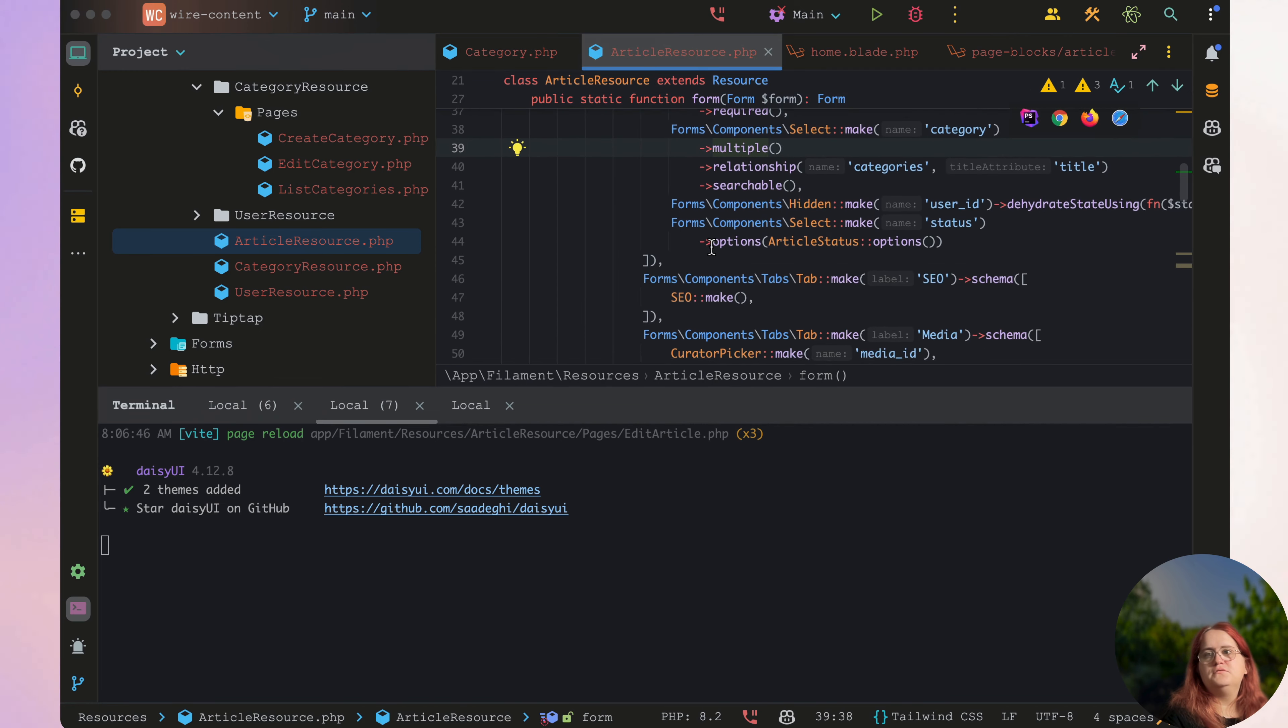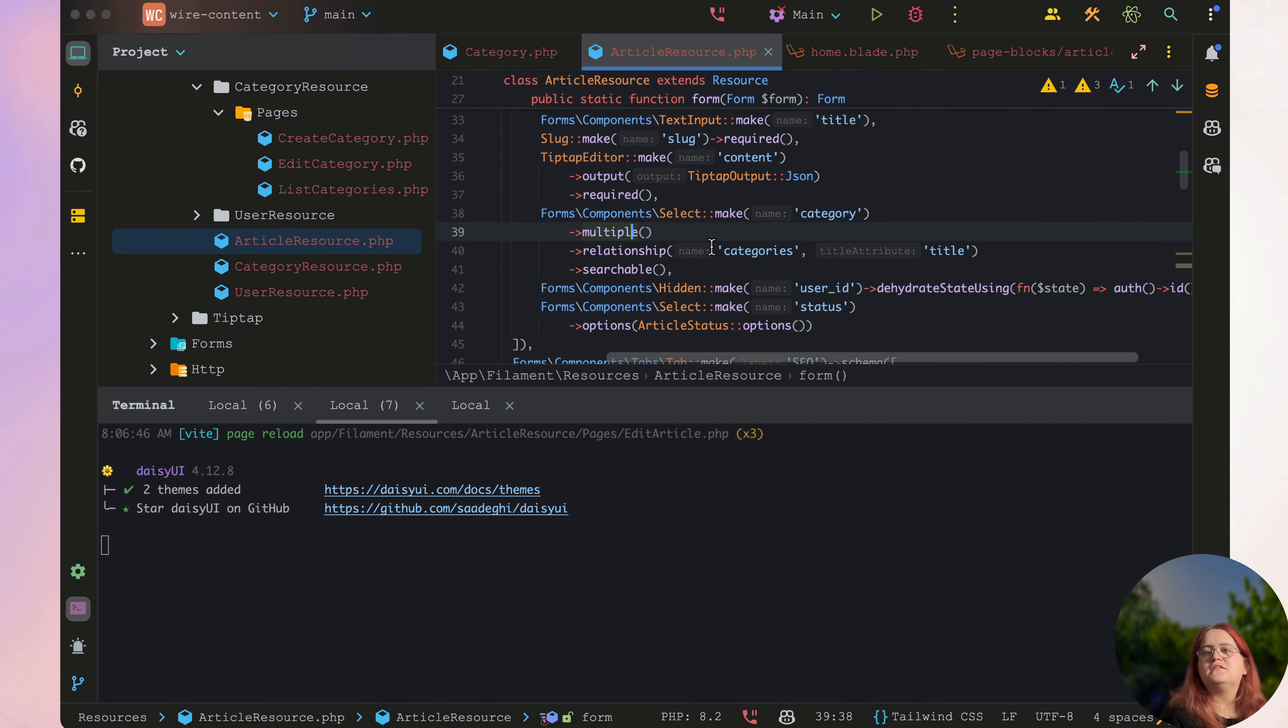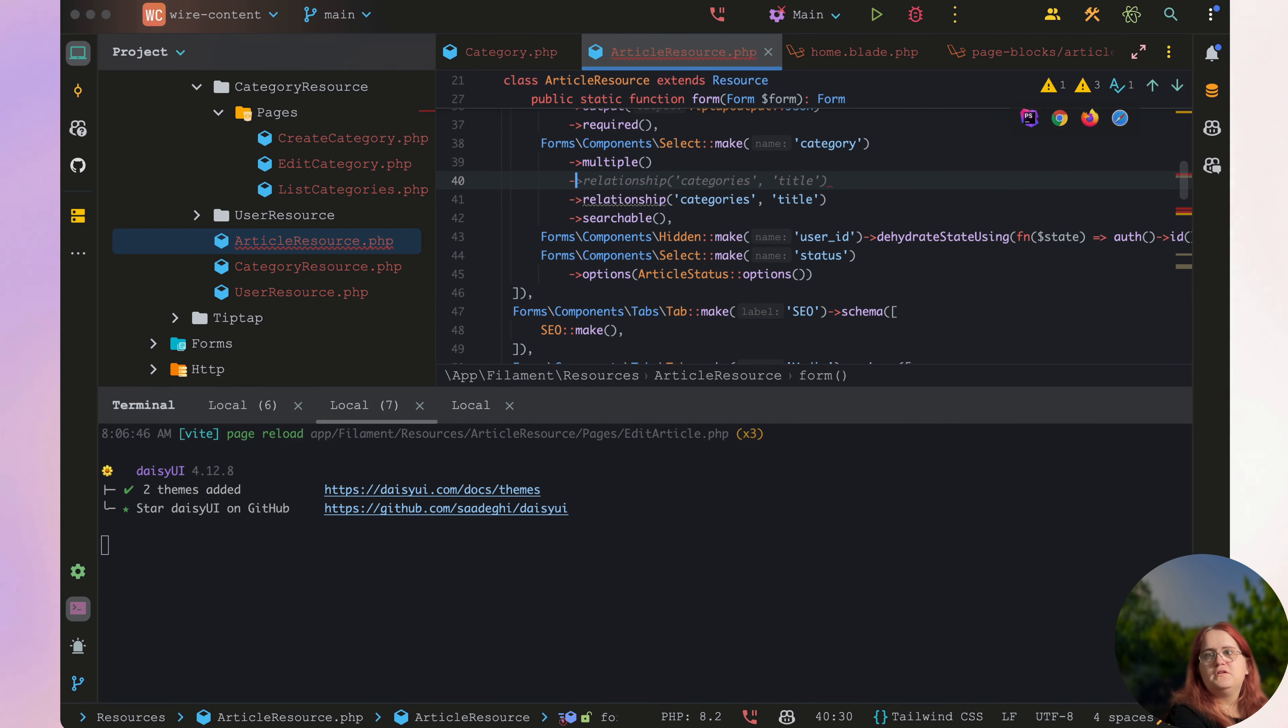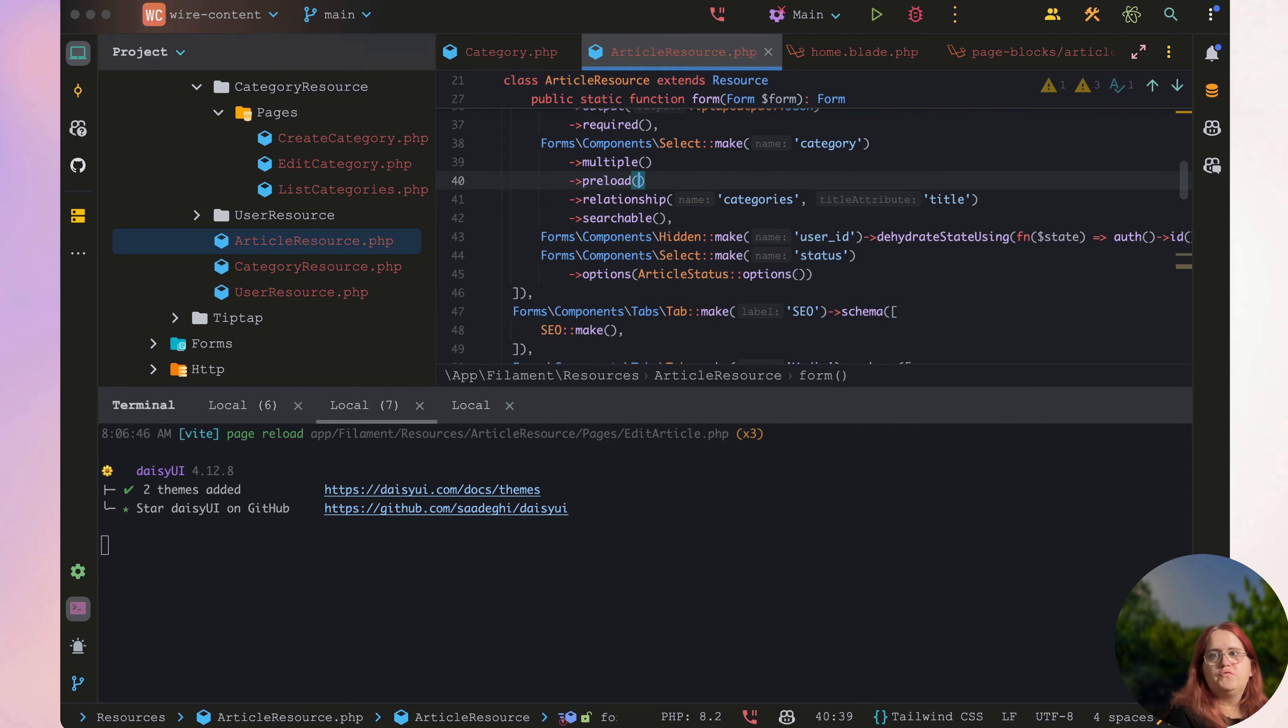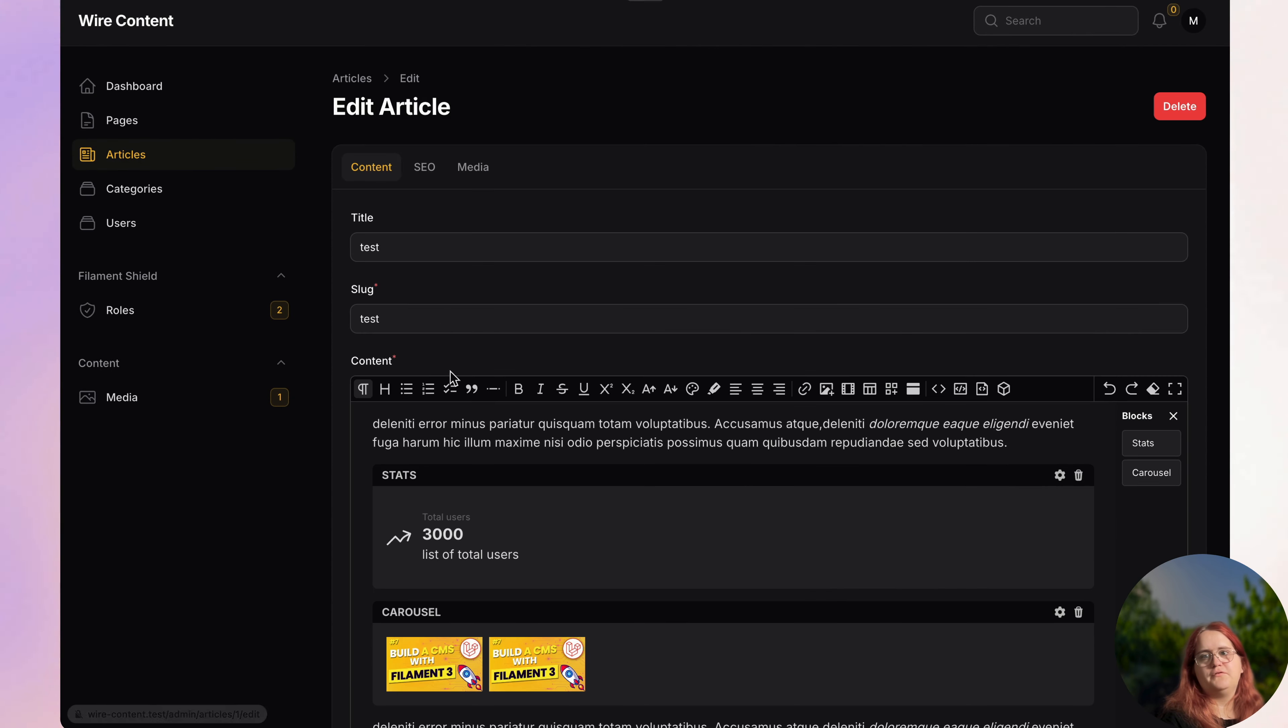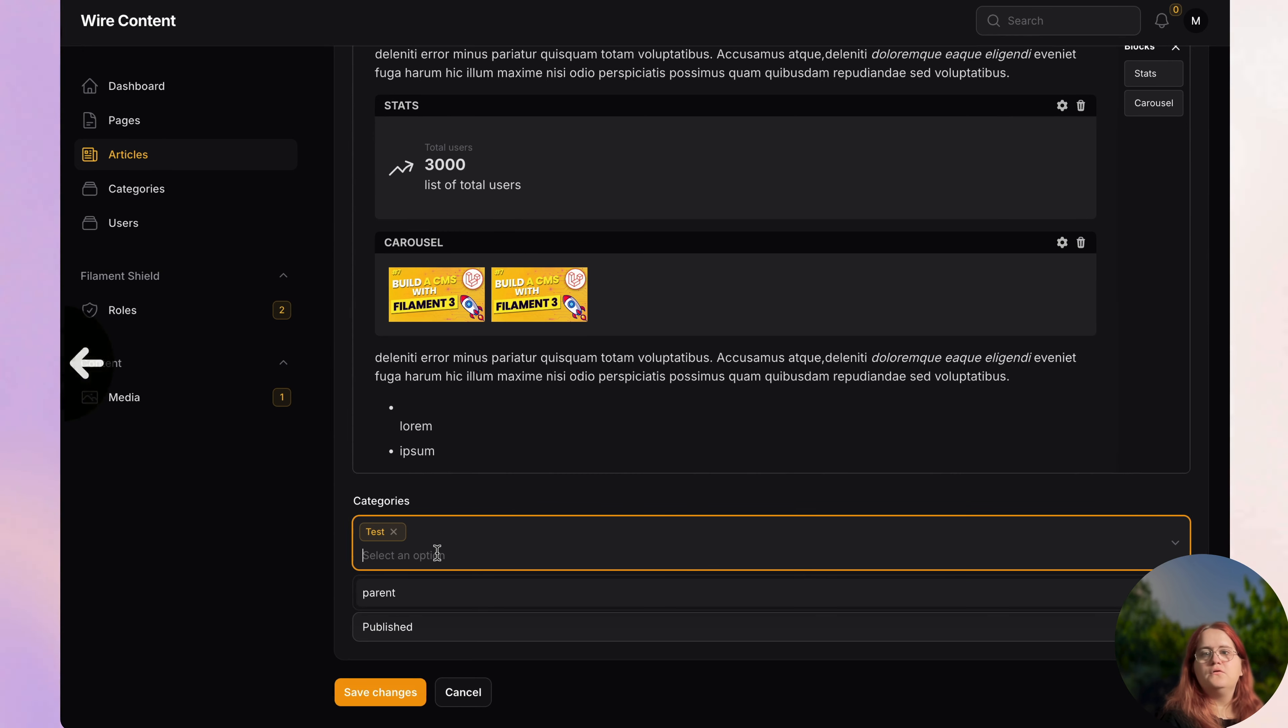Also what I want to make sure of is that inside our article resource we can essentially preload the category so that they load before we load it, so we don't have to wait for it. If you go in now you can see that it loads.